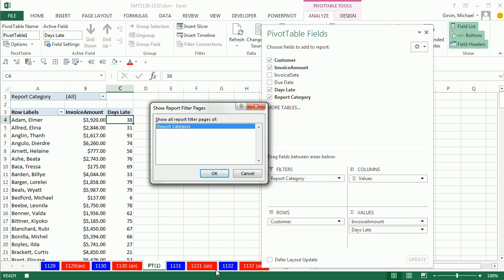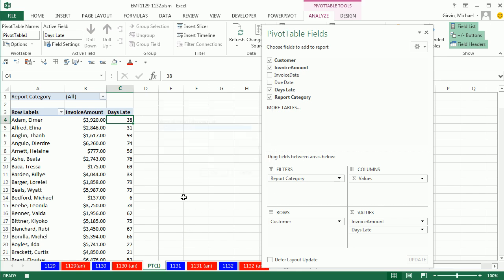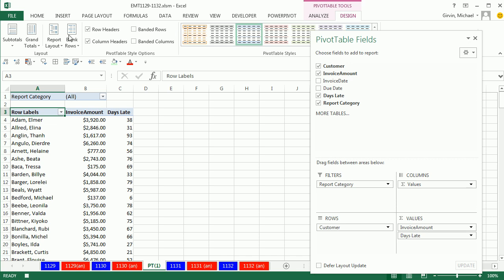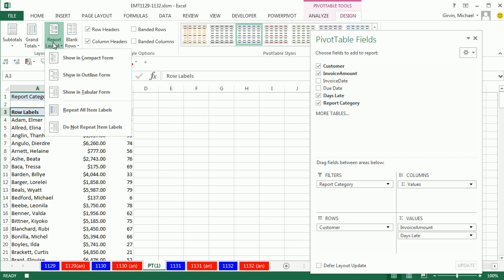Now, I'm going to click Escape. I see that Row Labels is not the field name I want. So I have to go up to Design, Report Layout, Show in Tabular.